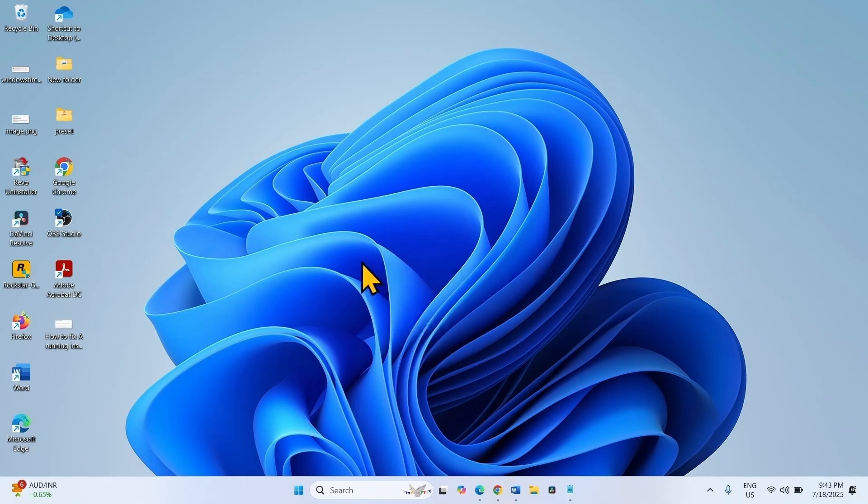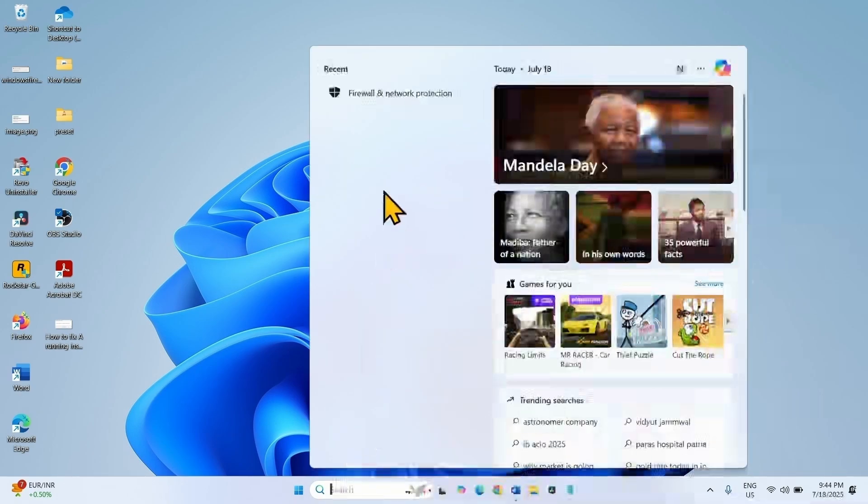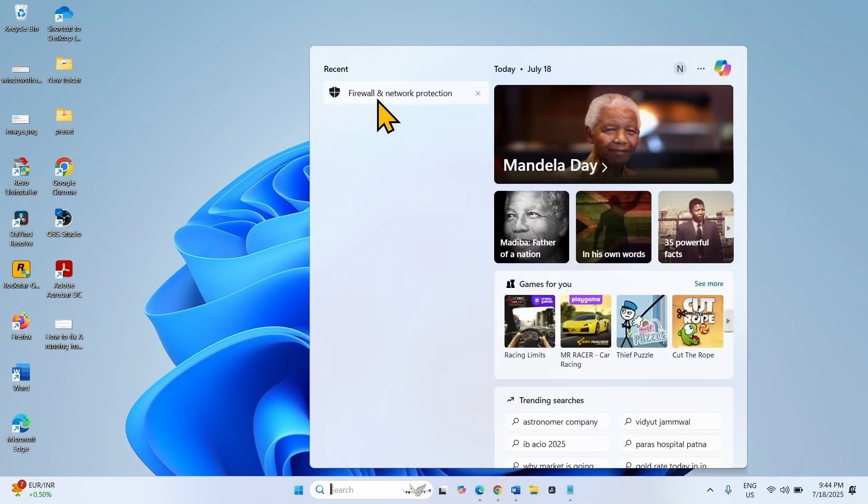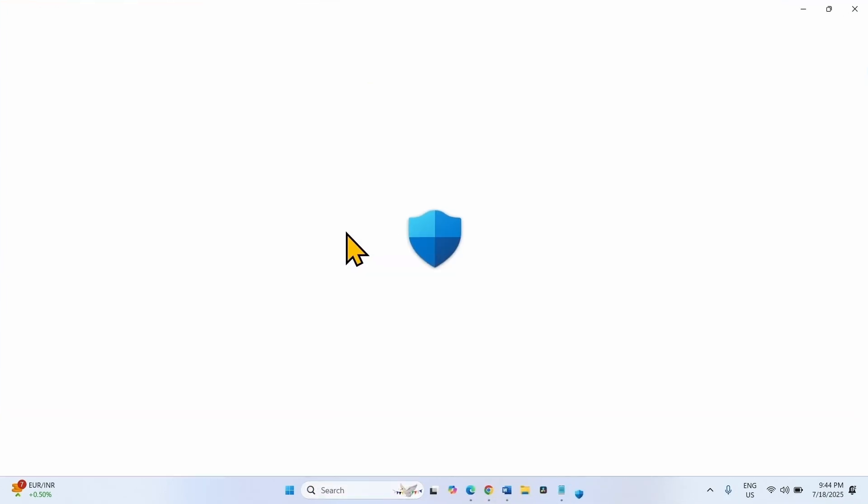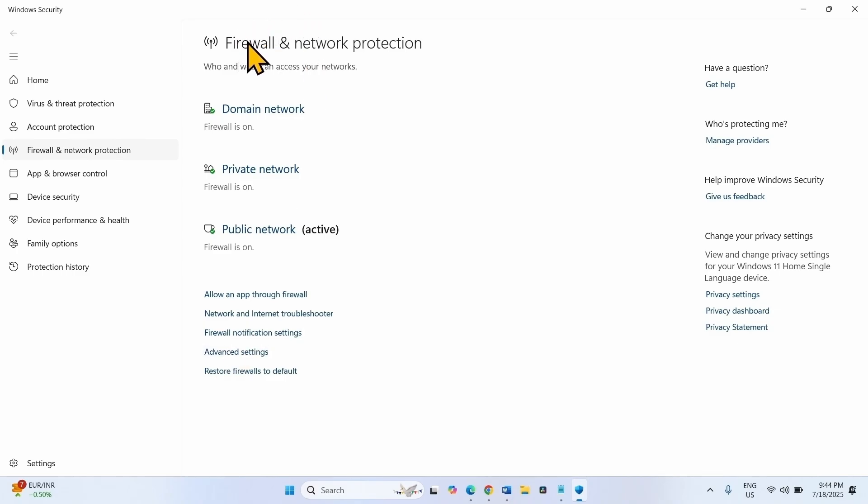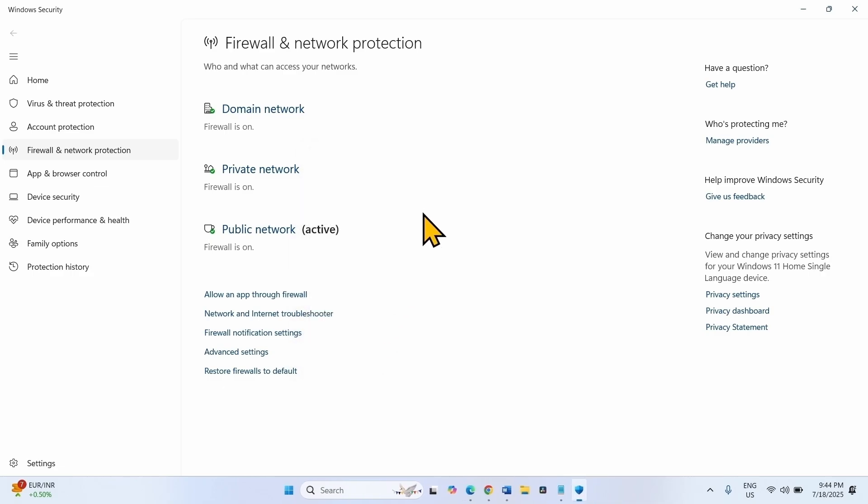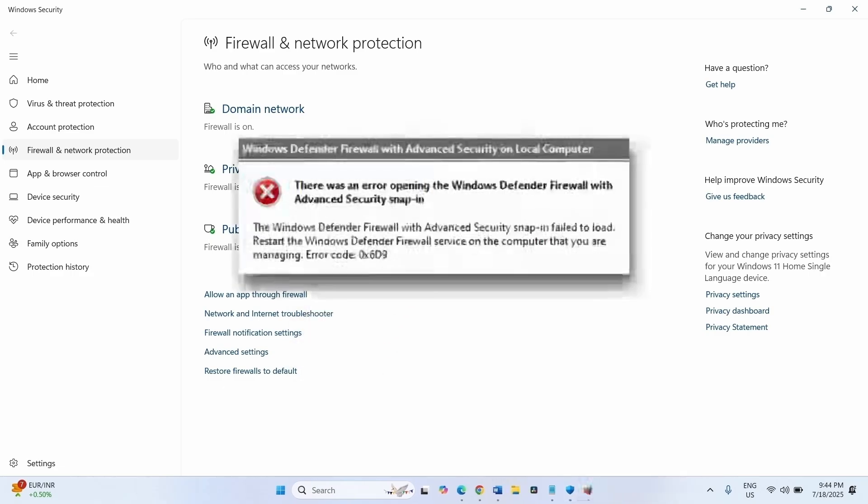You might get this error code with a message when trying to open Windows Defender firewall with advanced security settings. When you click on advanced settings in firewall network protection section, this error message appears.